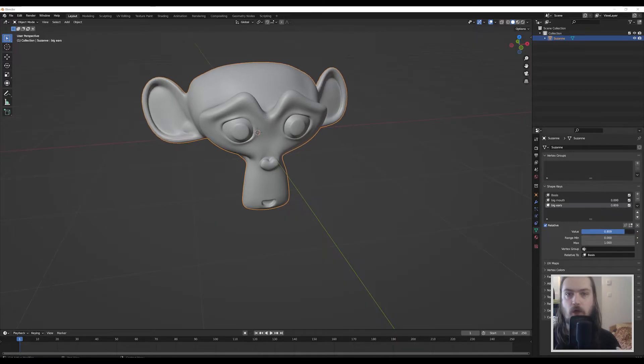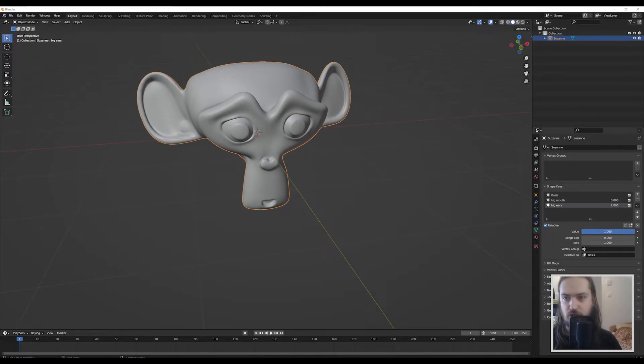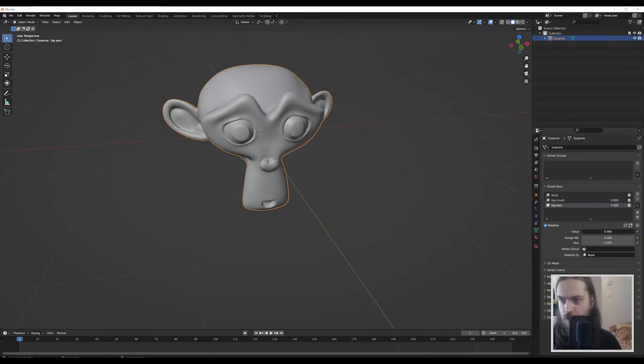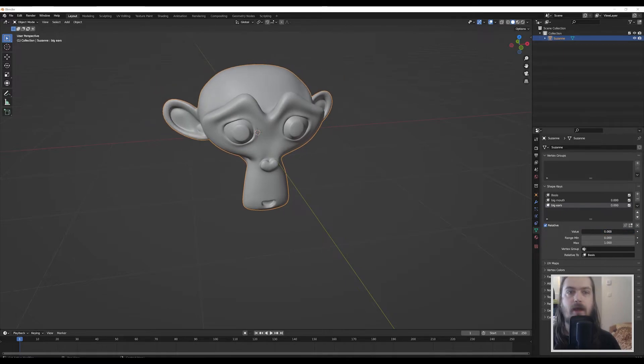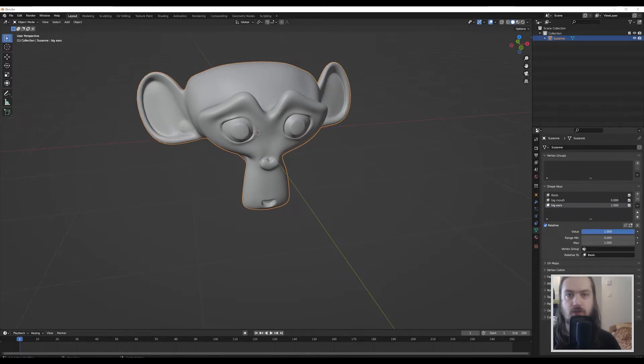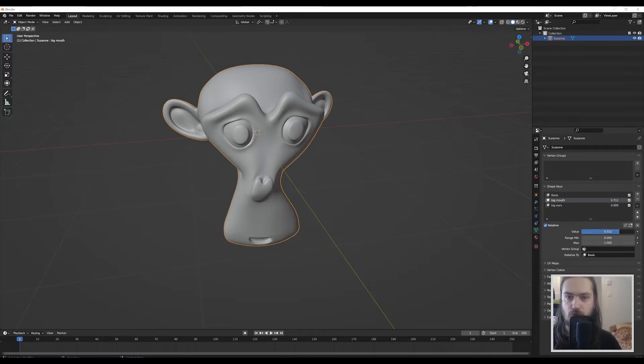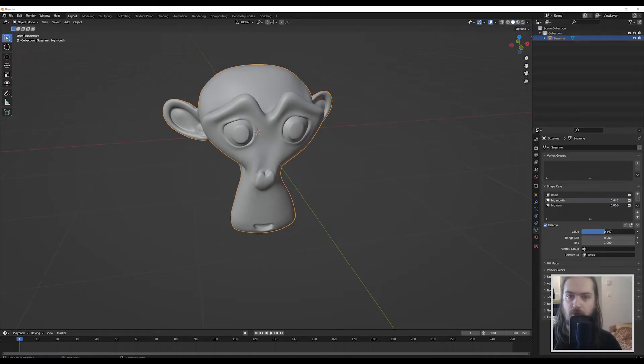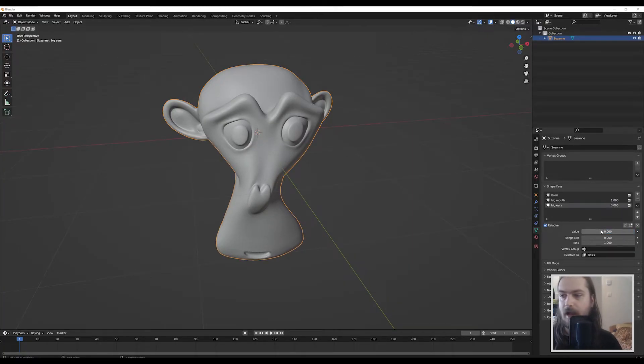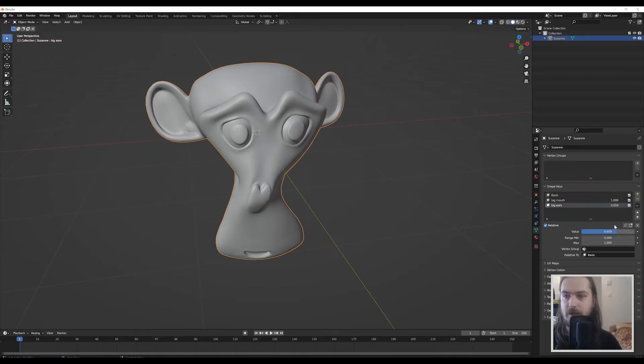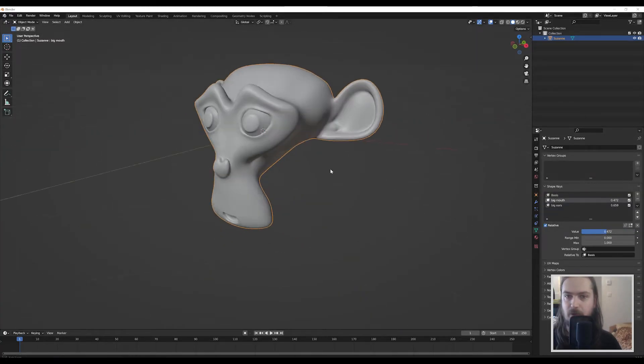And since I had the big ears shape key selected while I was making those edits, it will be applied to that specific shape key. So now I have one shape key that controls the size of the ears and I have a different shape key that controls the size of the mouth. And we can mix and match these until we get something that we are relatively happy with as far as our model goes.